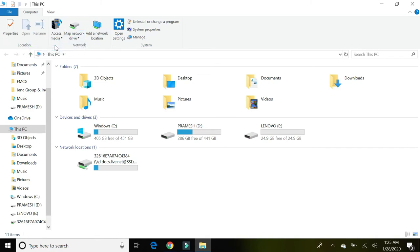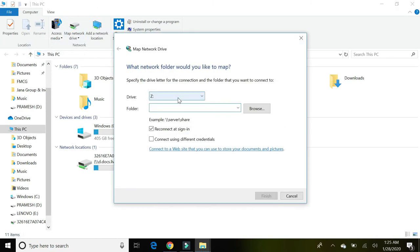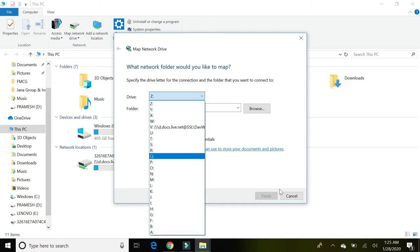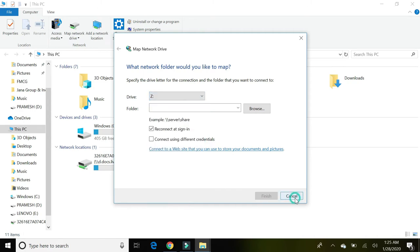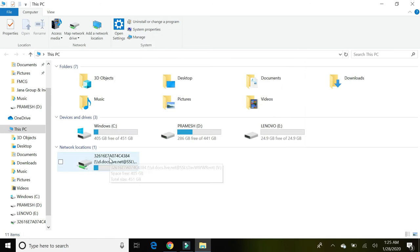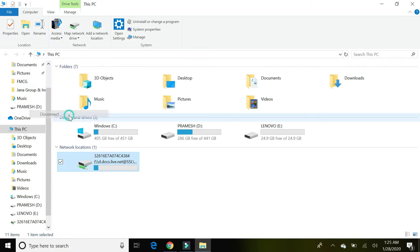Then click on Map Network Drive. You have to choose your drive letter. I already have my OneDrive mapped, so I'm just going to disconnect it.